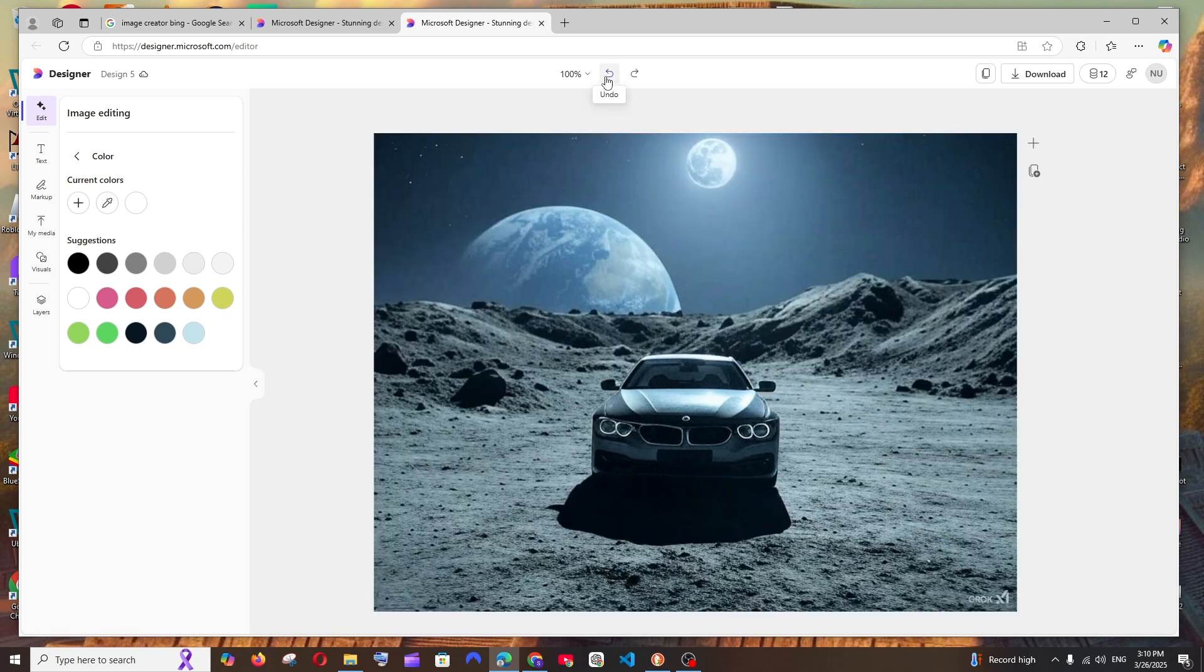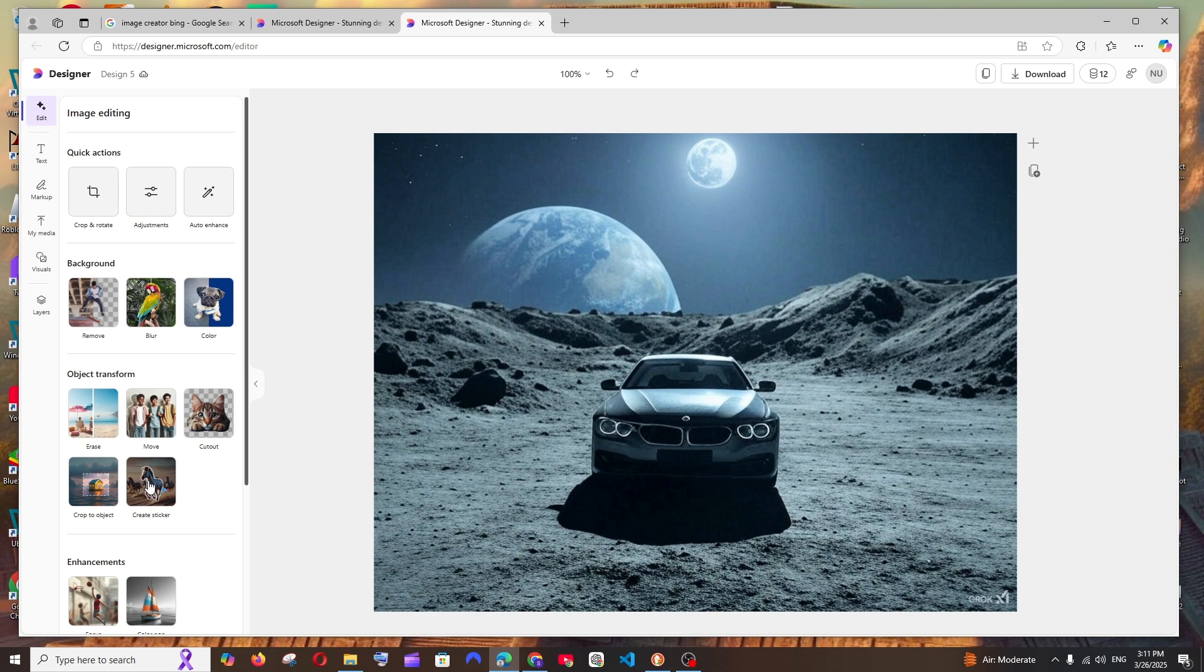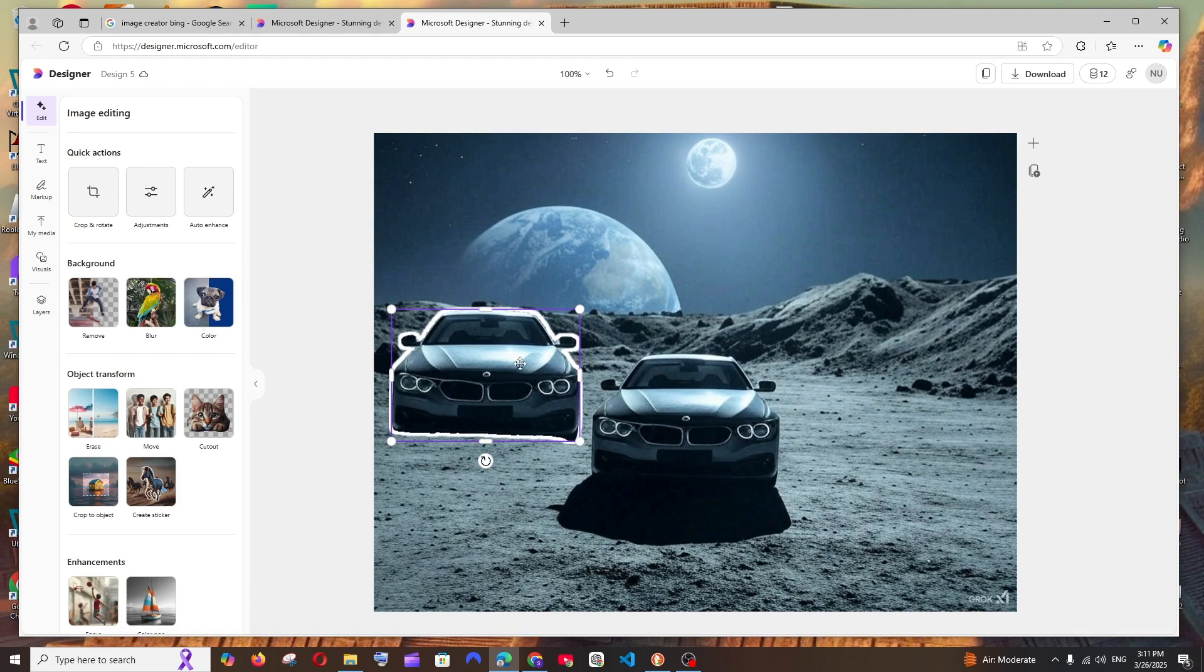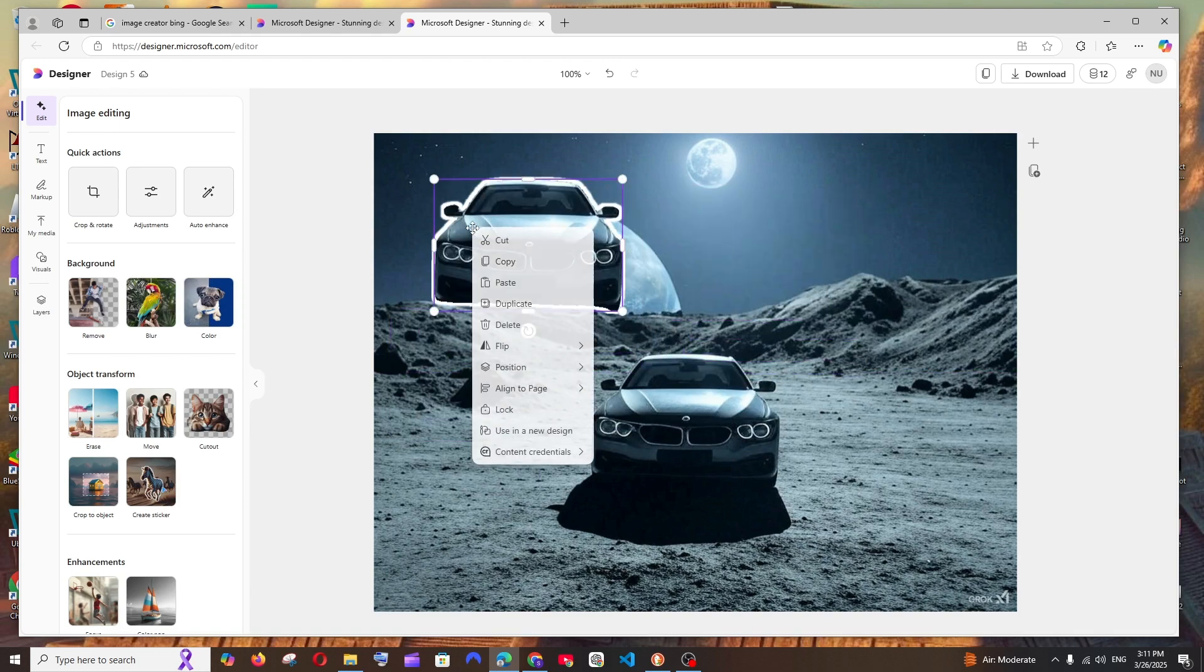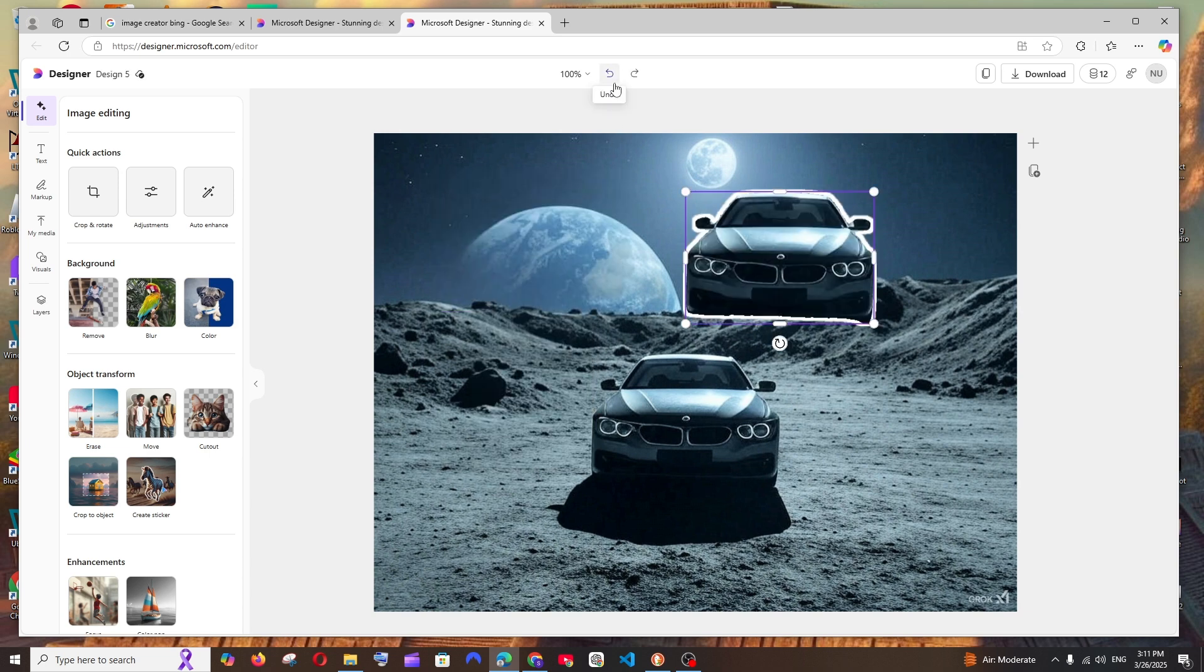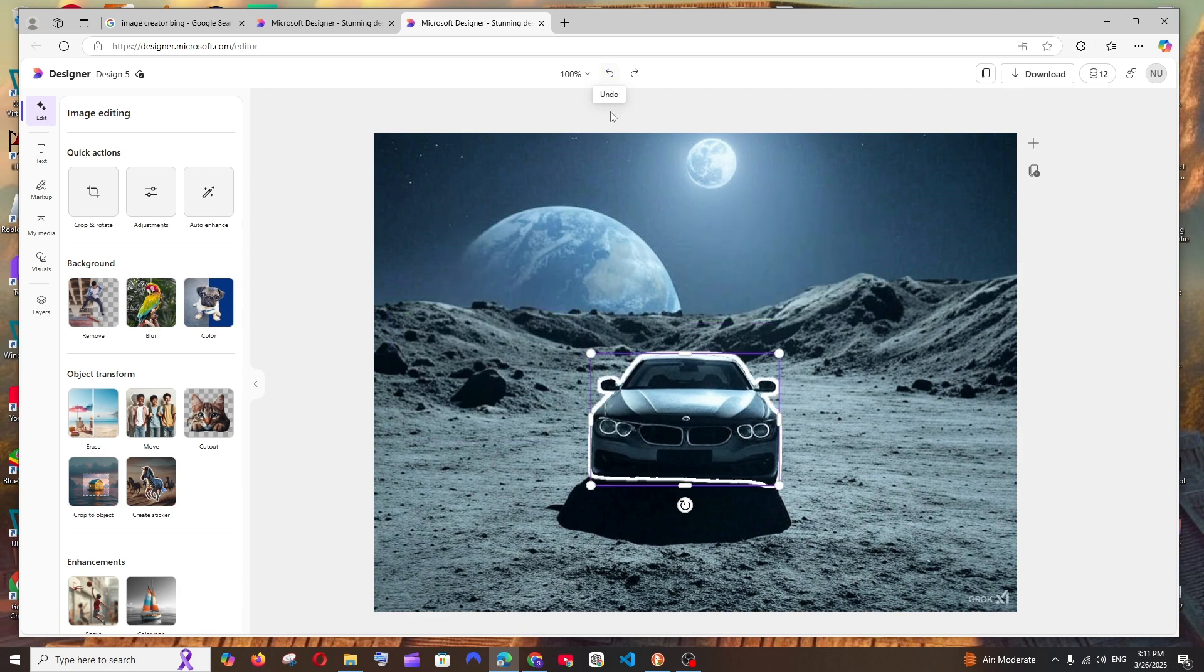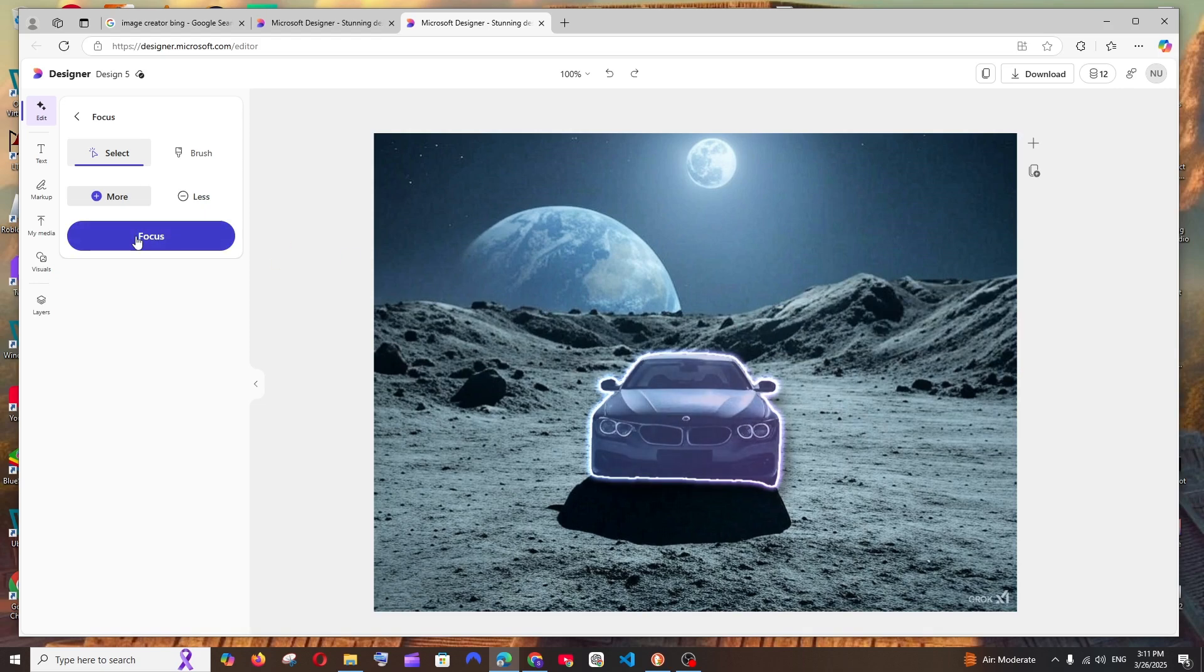And create sticker - so I'll just select this and create sticker, and that's it - this becomes a sticker. Like a copy of this car becomes a sticker you can download and use in your chats, something like that. This also doesn't cost any credits, so basically only the erase and move functionality cost us credits. Apart from this, we also have focus and color pop. If you click on focus, we need to select that object and click on focus.